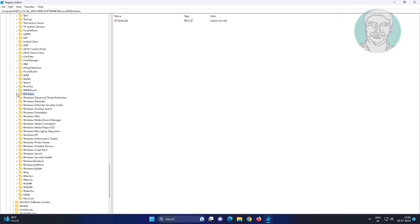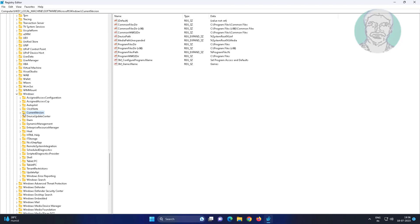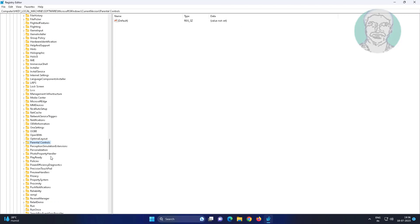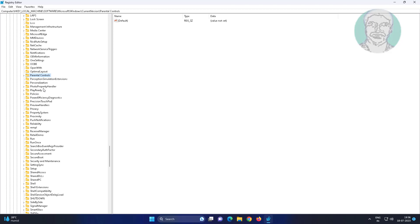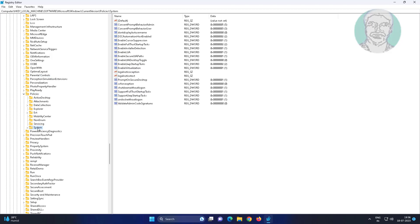Click and expand Windows, click and expand CurrentVersion, click and expand Policies.